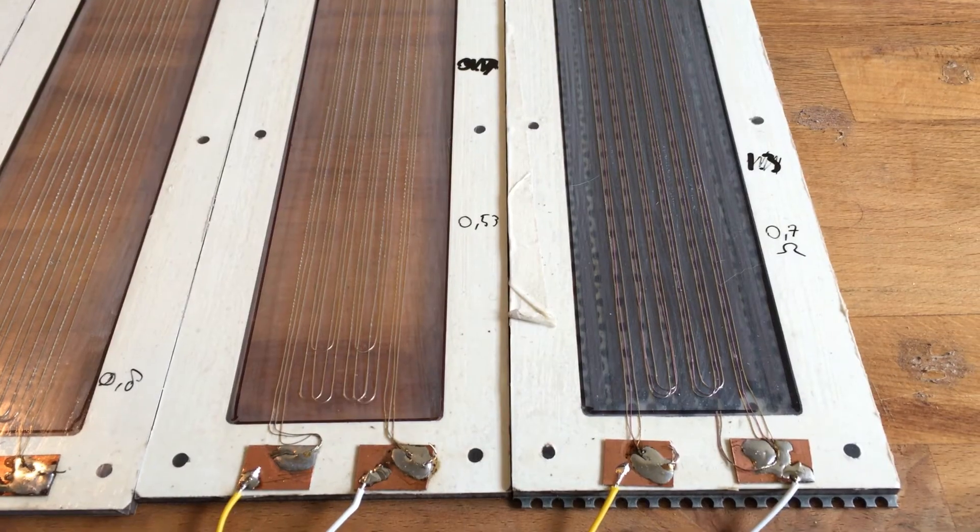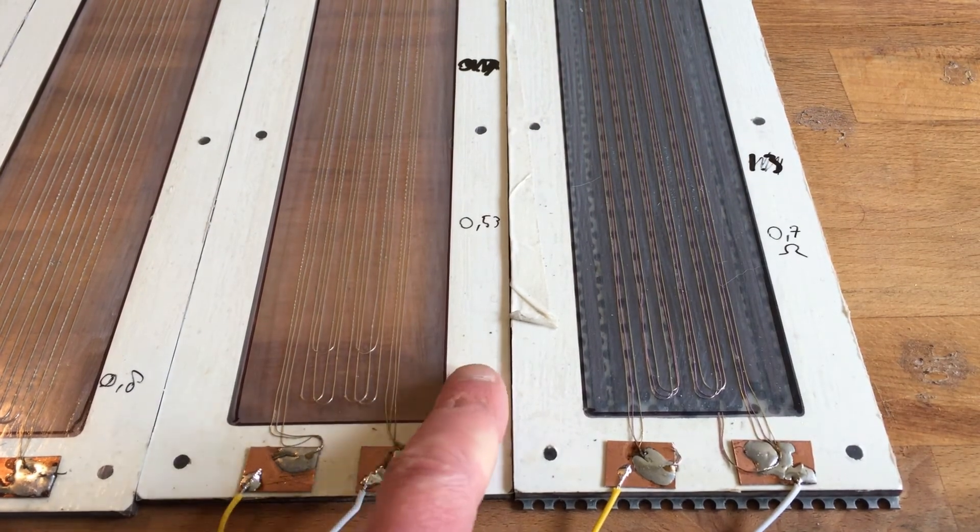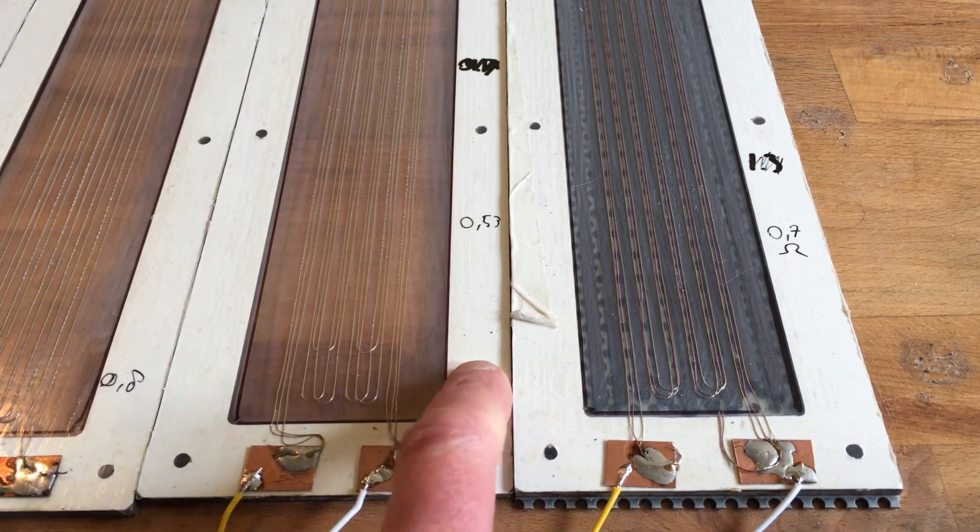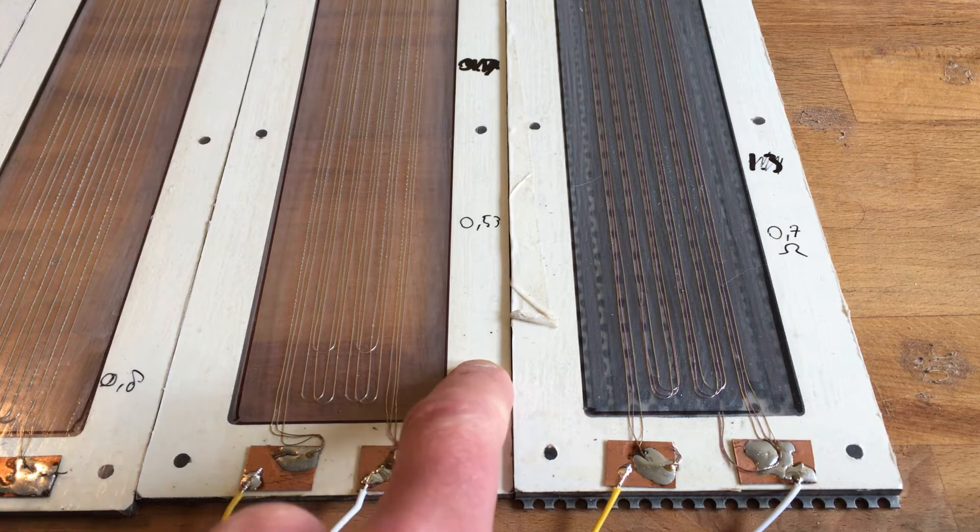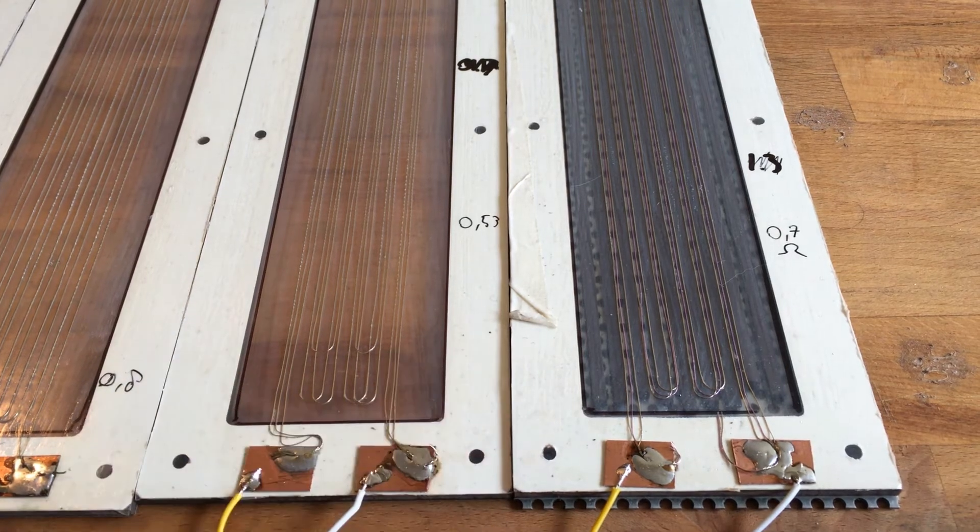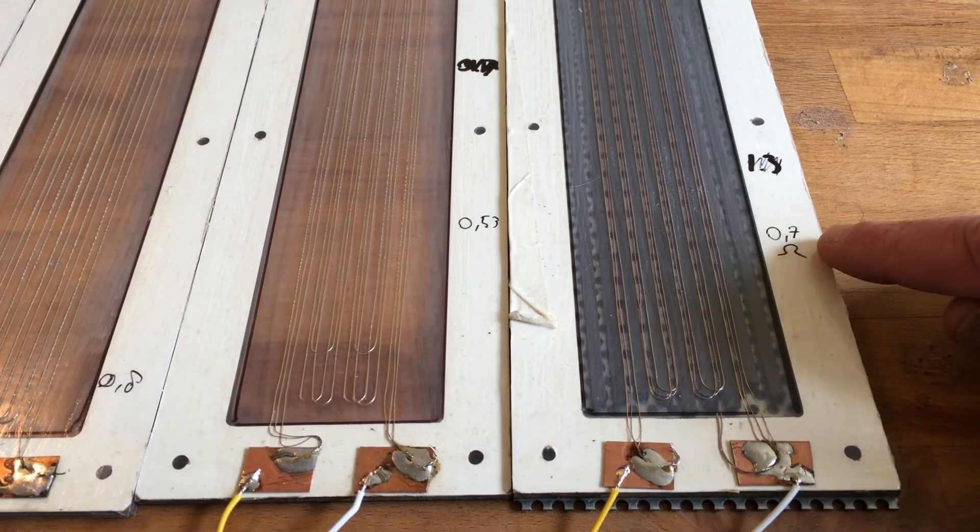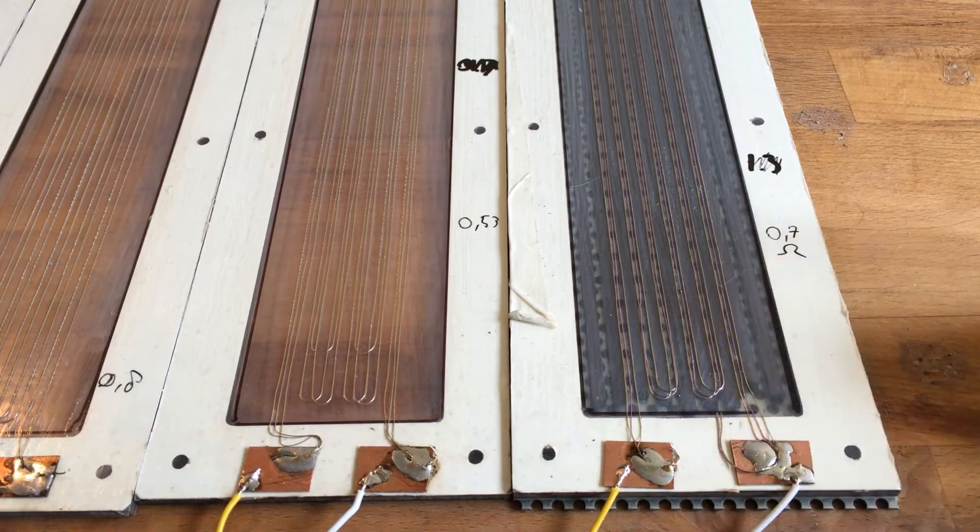And then the last one, it's the same as this panel, except that one of the wires is a thinner gauge. So it measures higher in resistance as well, 0.7.